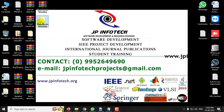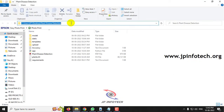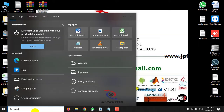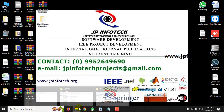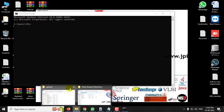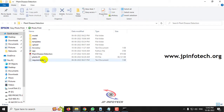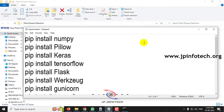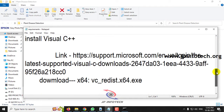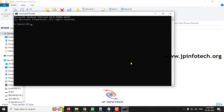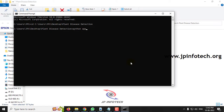Now let us see the execution of the project. Copy the source code location and go to your command prompt. Make sure you have installed all the required libraries before execution. Go to the source code location, type 'python app.py', and kindly wait.